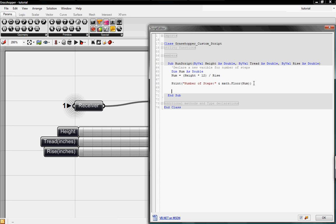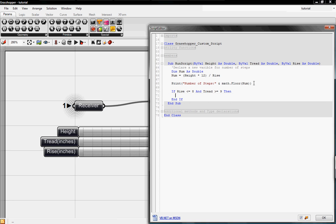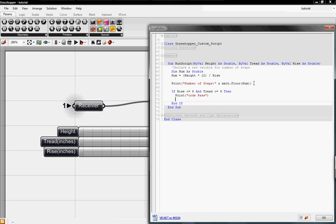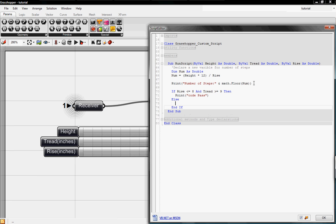I'm going to type in if the rise is less than or equal to 8, and if the tread is greater than or equal to 9. Then print code pass, else print code fail.